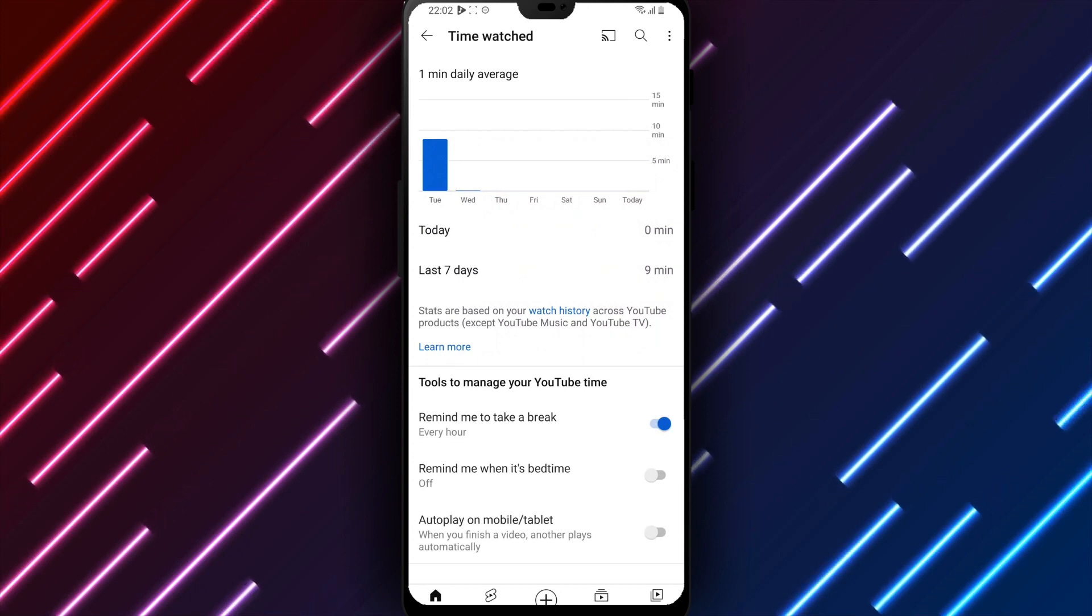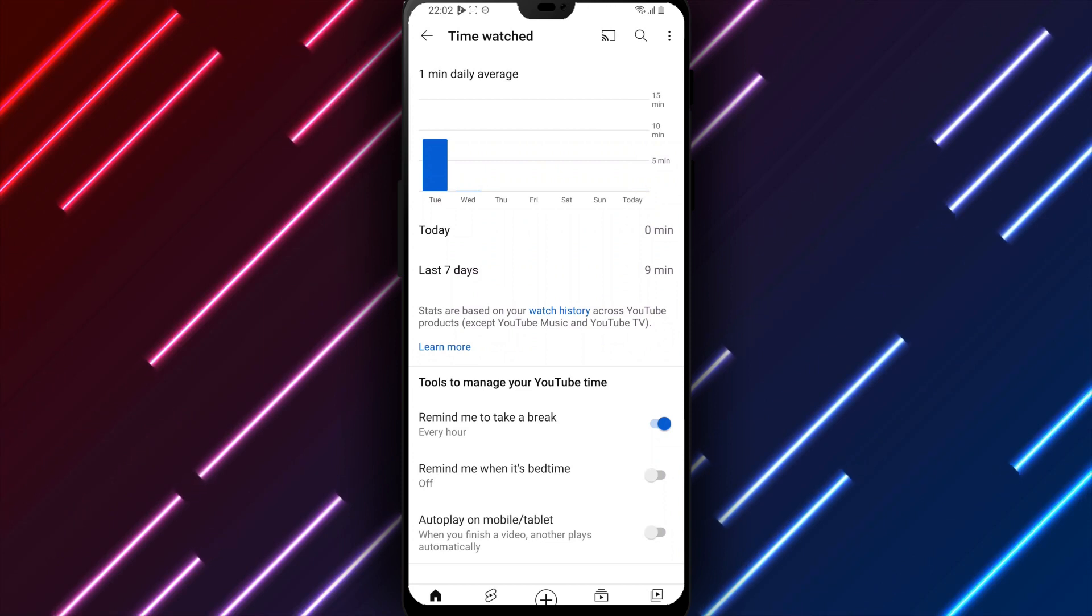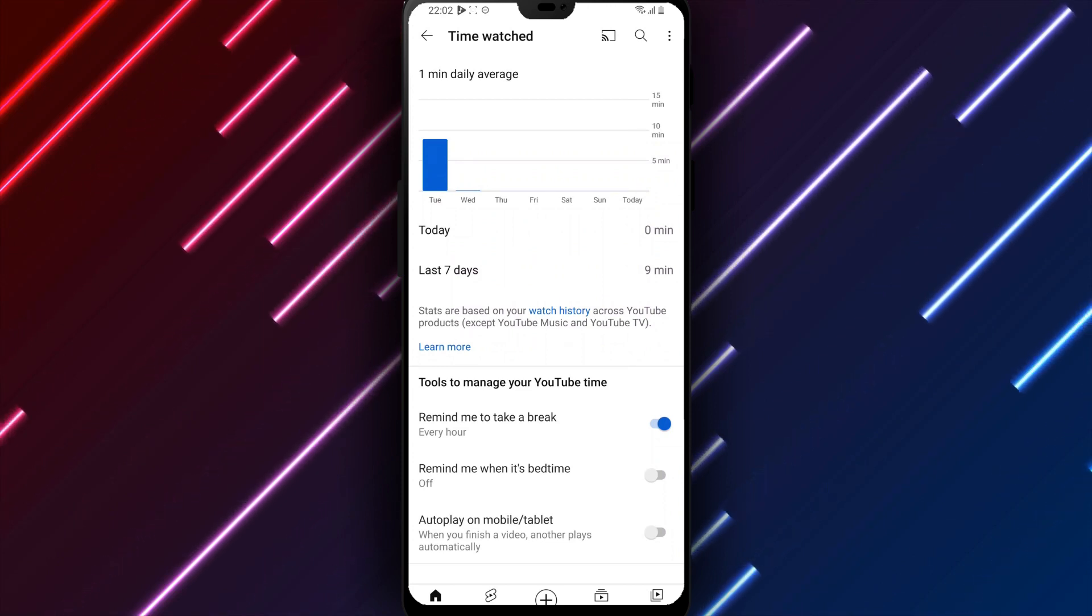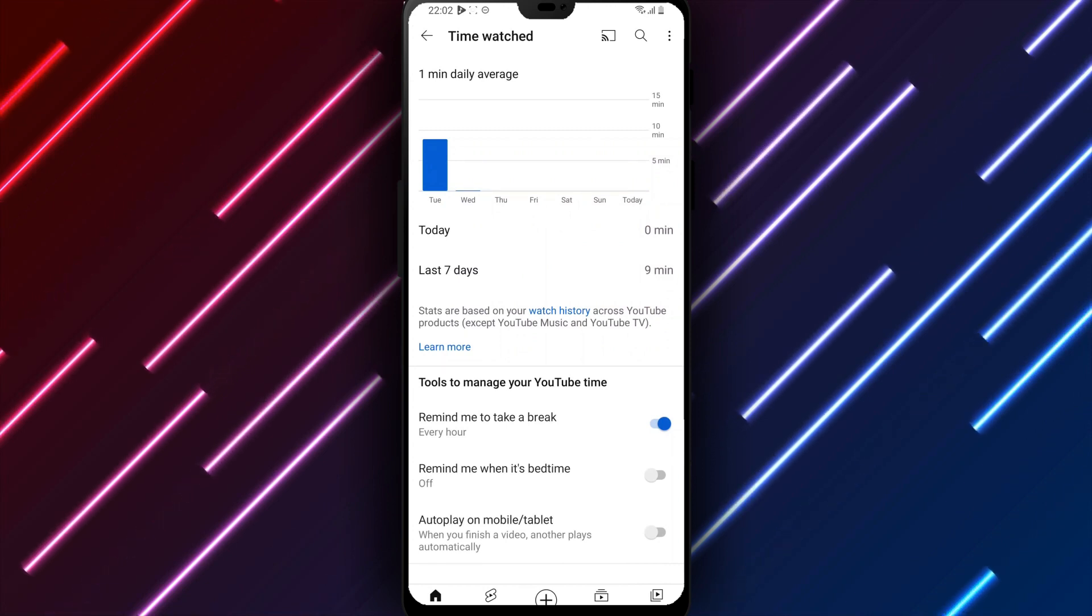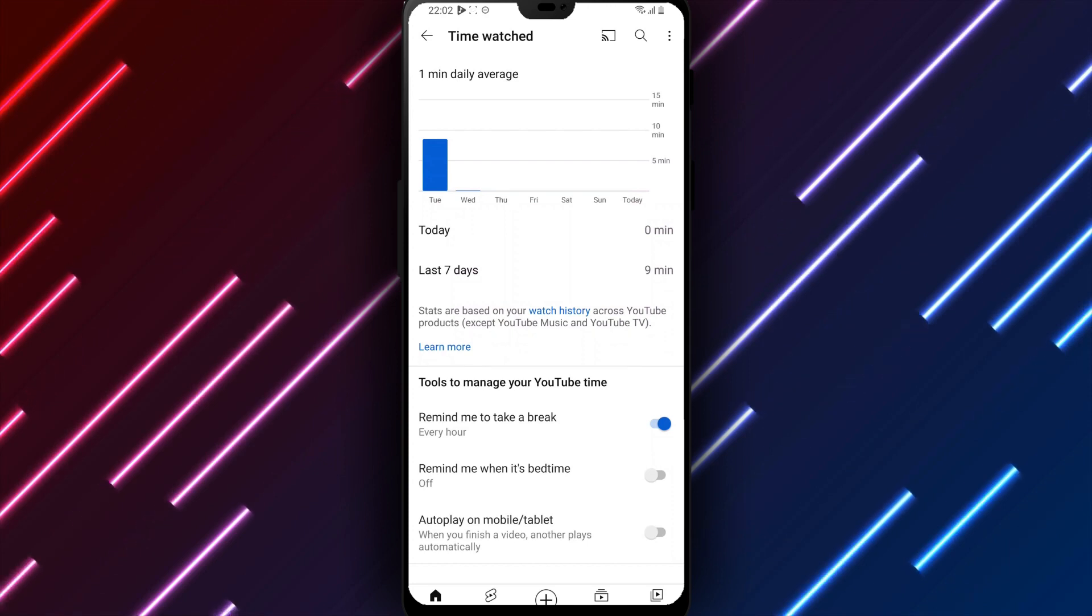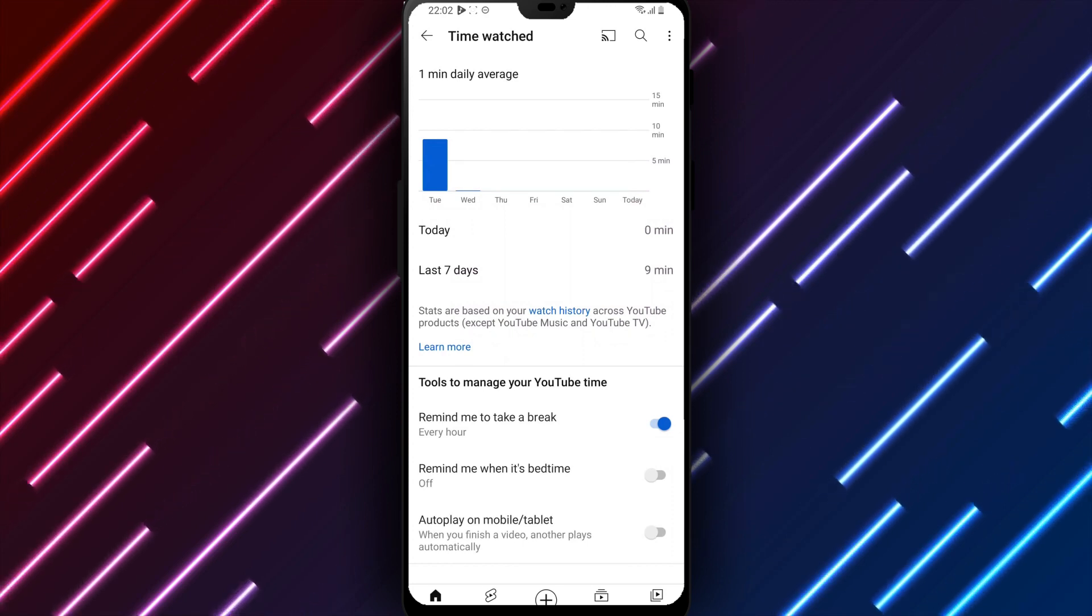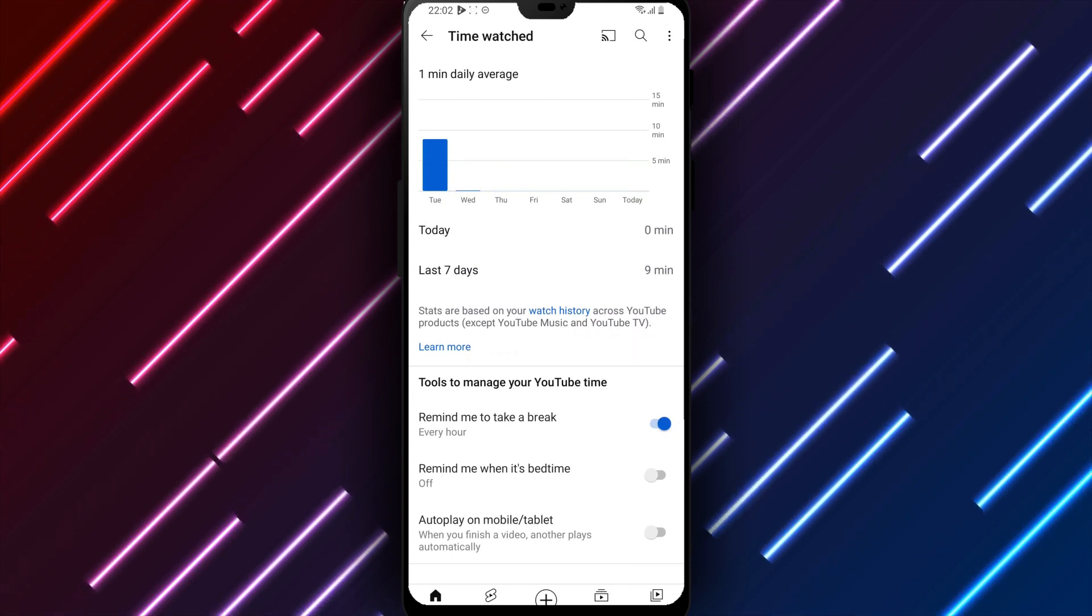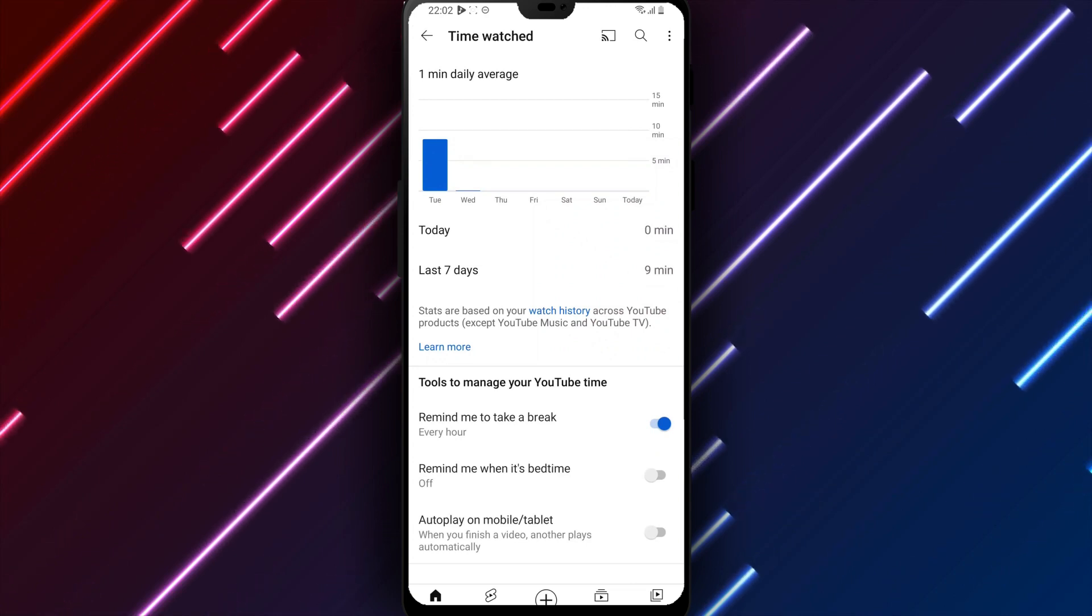The default reminder interval can be changed or turned off going forward as needed. Additional settings under the Remind Me to Take a Break option include toggles for autoplay and autoplay on home, which determine whether new videos automatically start playing upon opening feeds or the home page. Review and adjust these as preferred for controlling how YouTube progresses to new content.